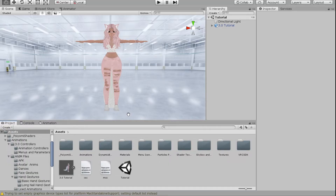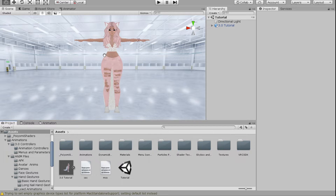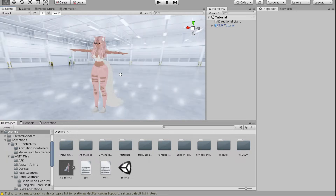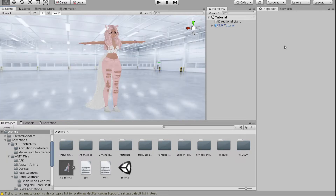Hey everyone, welcome back to my channel. I'm Ask Amber, and today is the long-awaited day — I am going to show you how to add emotes to your 3.0 avatar. So let's get started.